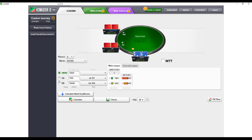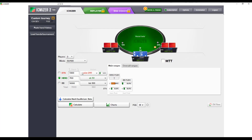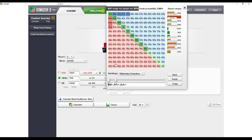You can select where hero is positioned at the table. In this example, we'll do hero on the button. If you move hero to the small blind, you can select actions based on previous players — for example, if the button is facing a raise of 200 and how that changes things. Note that ICM does require you to input a great deal of ranges to calculate things most accurately, so if hero is in the small blind we'd need to input the button's opening range first.